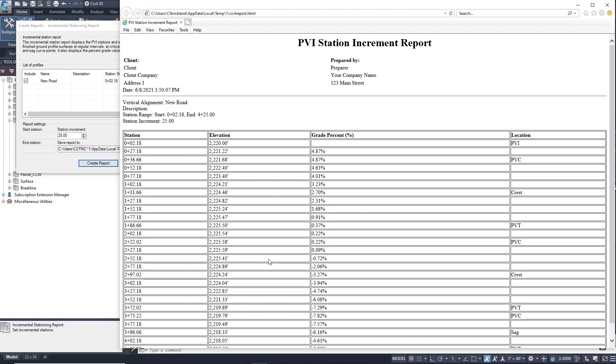This one here is the report in a HTML capacity. I can't really use this for much, I don't need it in this format unless I'm just trying to show someone. But in this case here, it works out well because I can show you, look, it starts at my beginning station, and then it increments it every 25 feet. That's not exactly what I wanted.